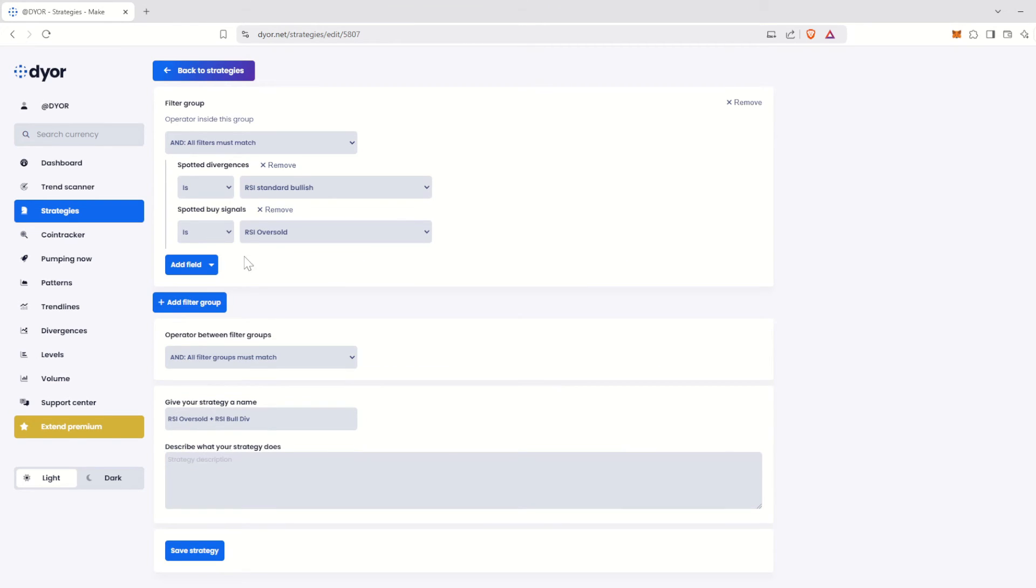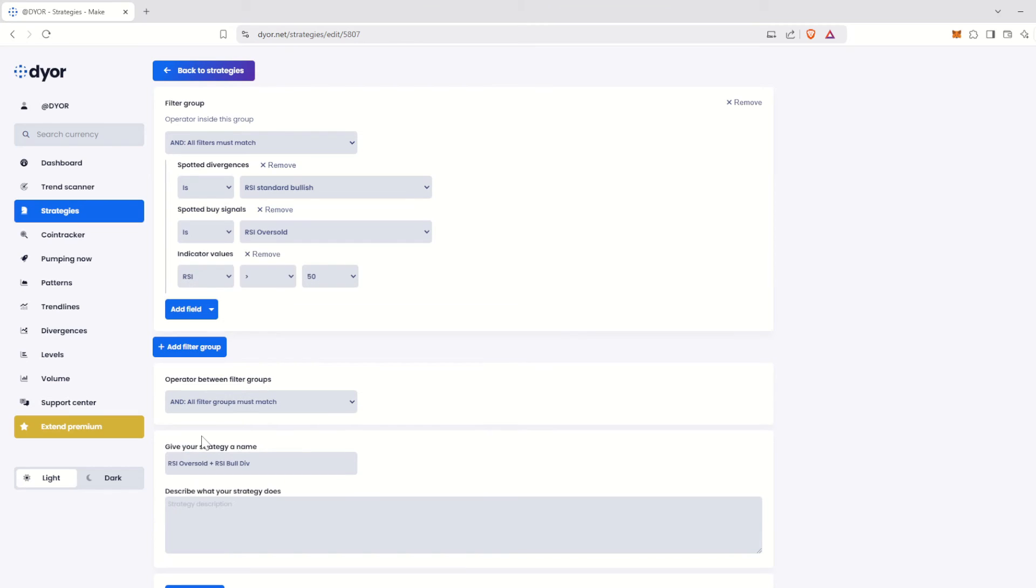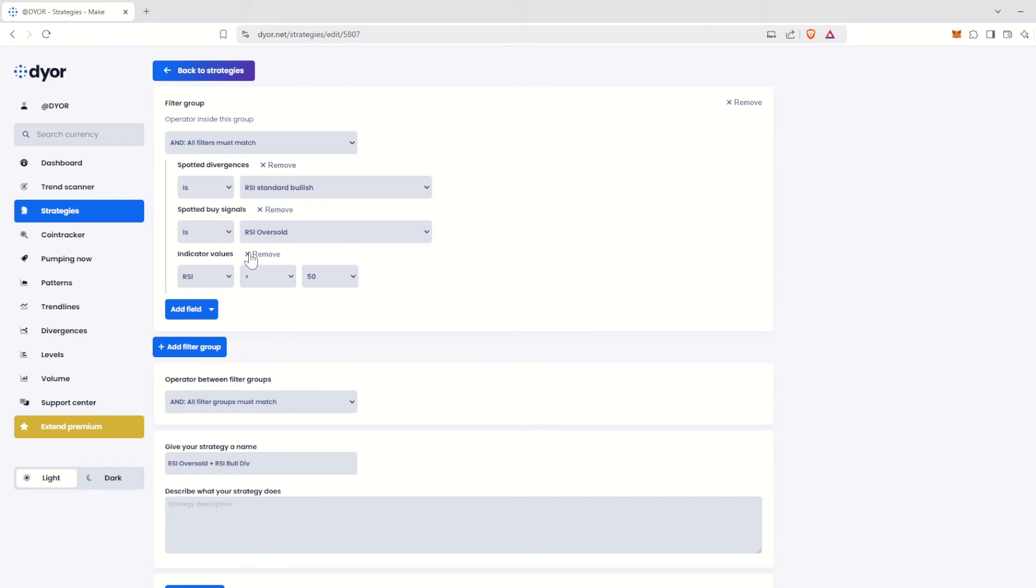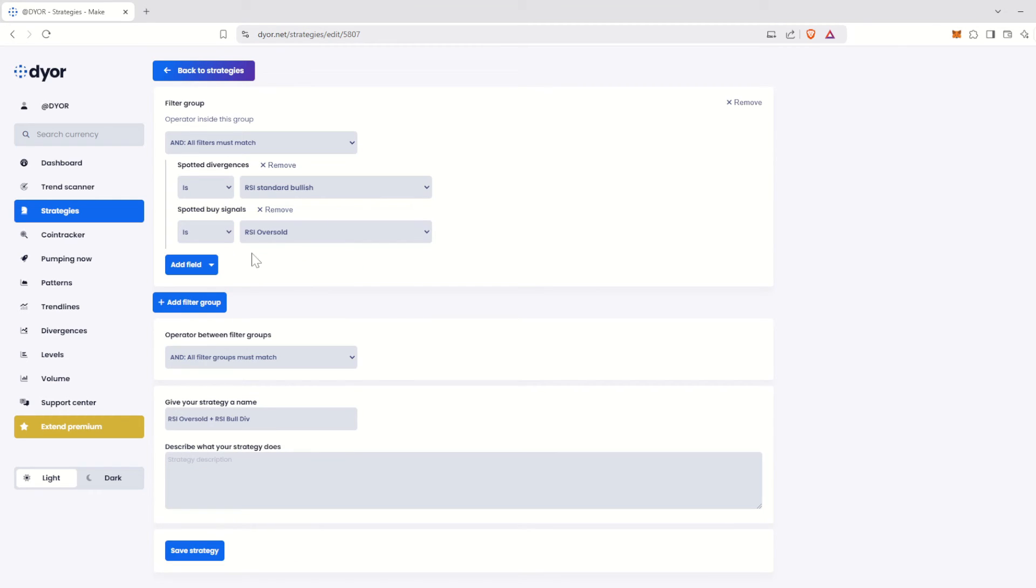Finally, you have a last option to filter based on indicator values. For instance, you can display only tokens with an RSI greater than 50. You can do the same with the K and D lines of the Stochastic RSI, ADX, DI+, or DI-. That's it for all the available options. Now let's focus on filter groups. To do this, we'll edit our strategy.